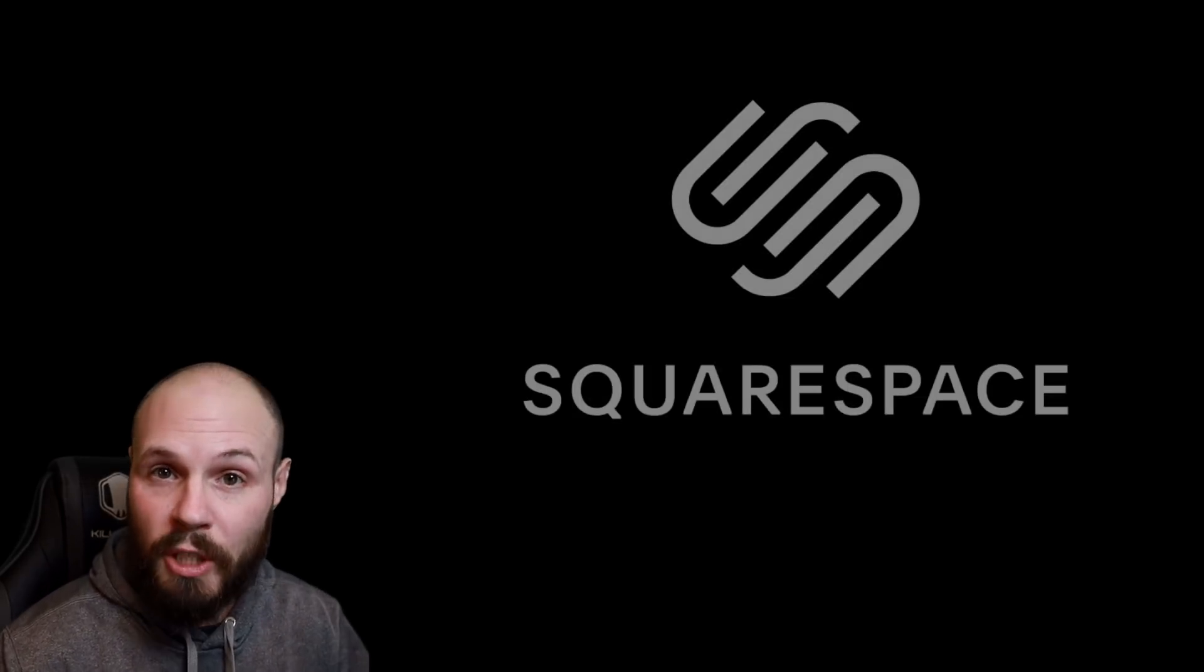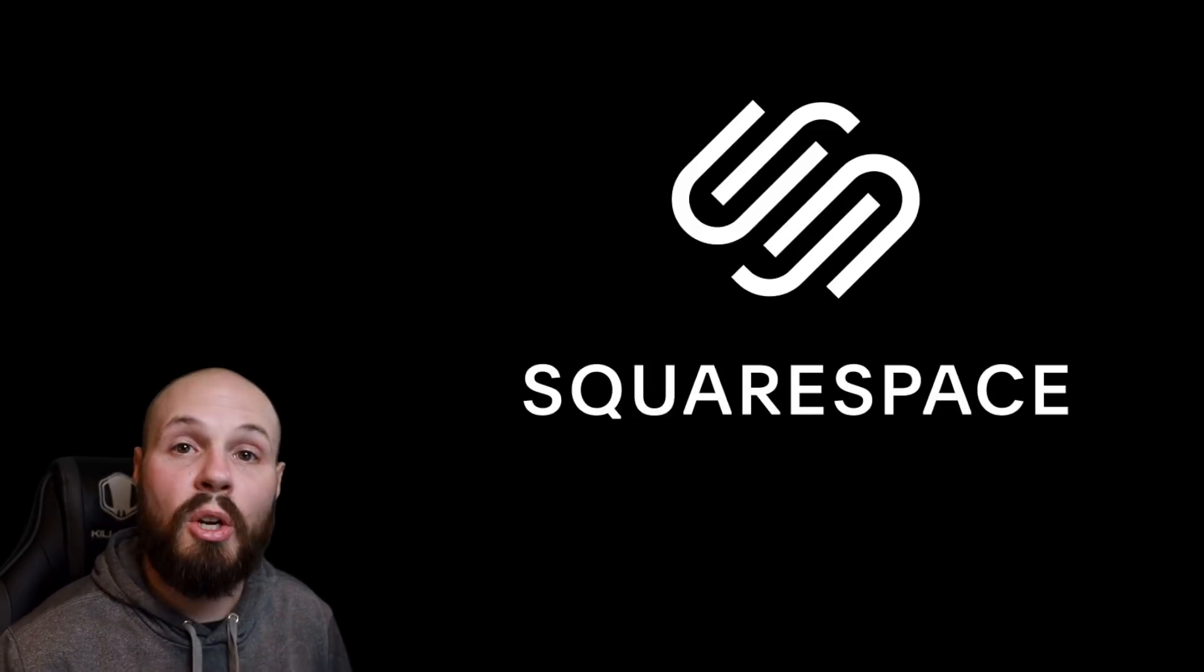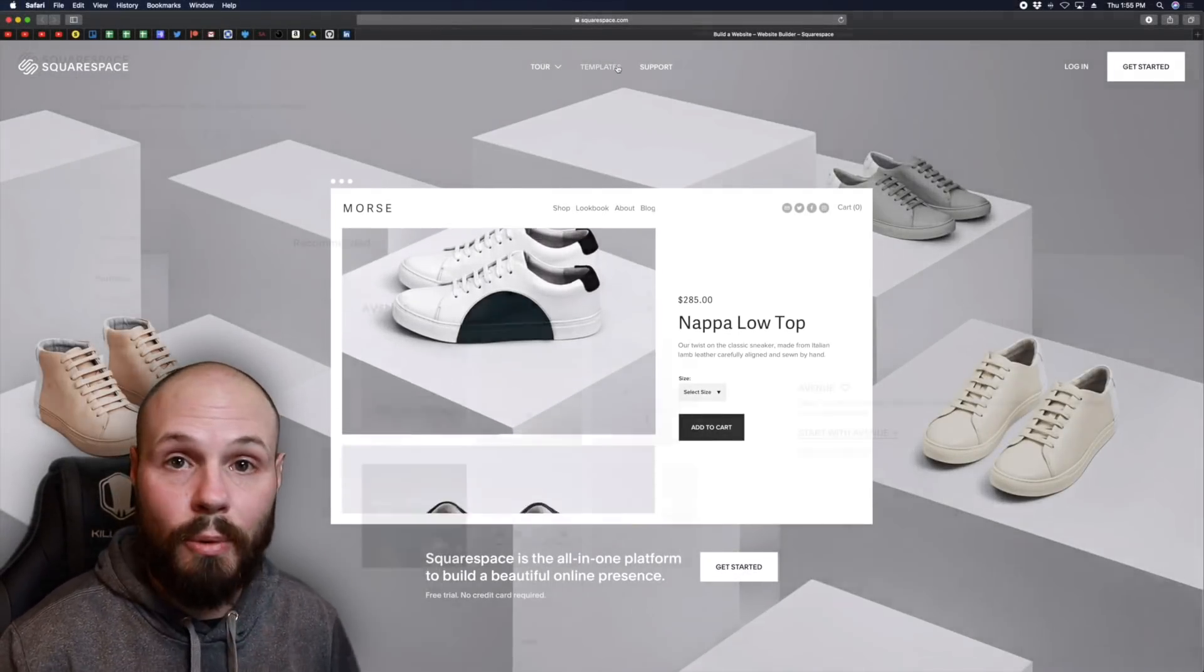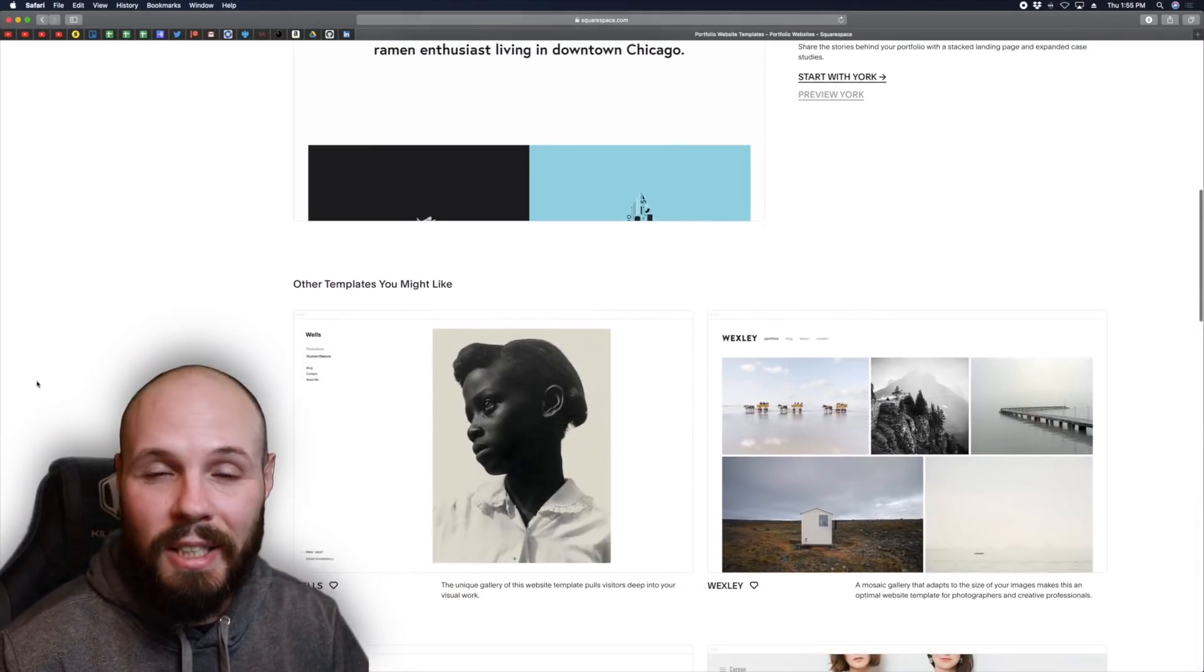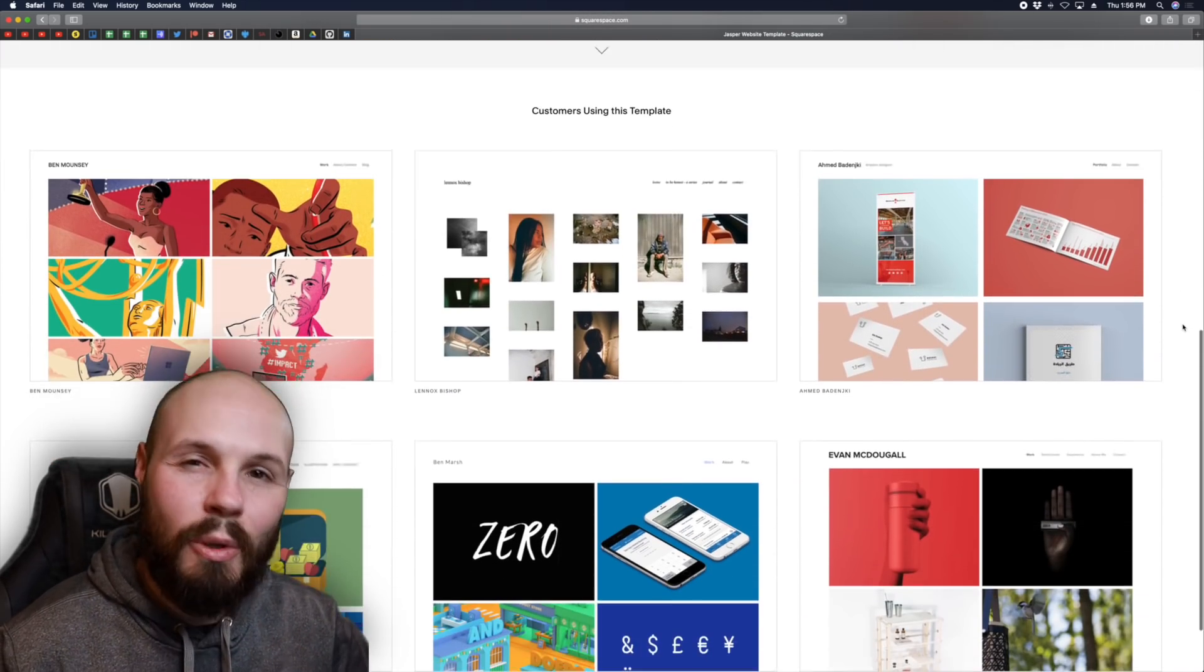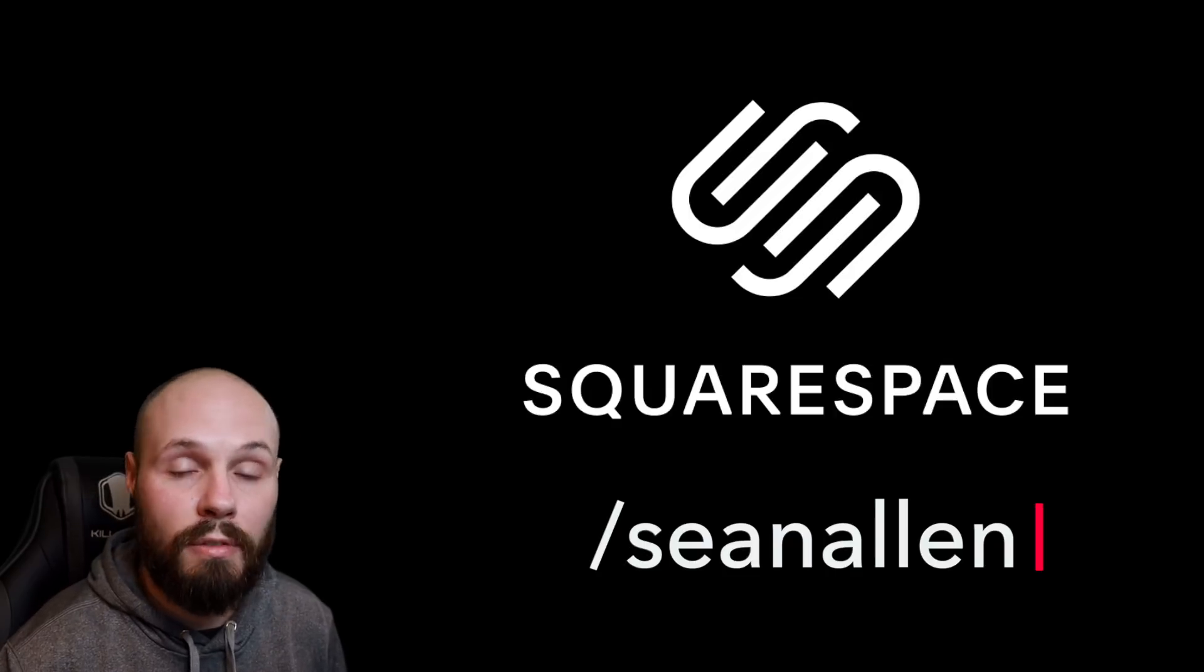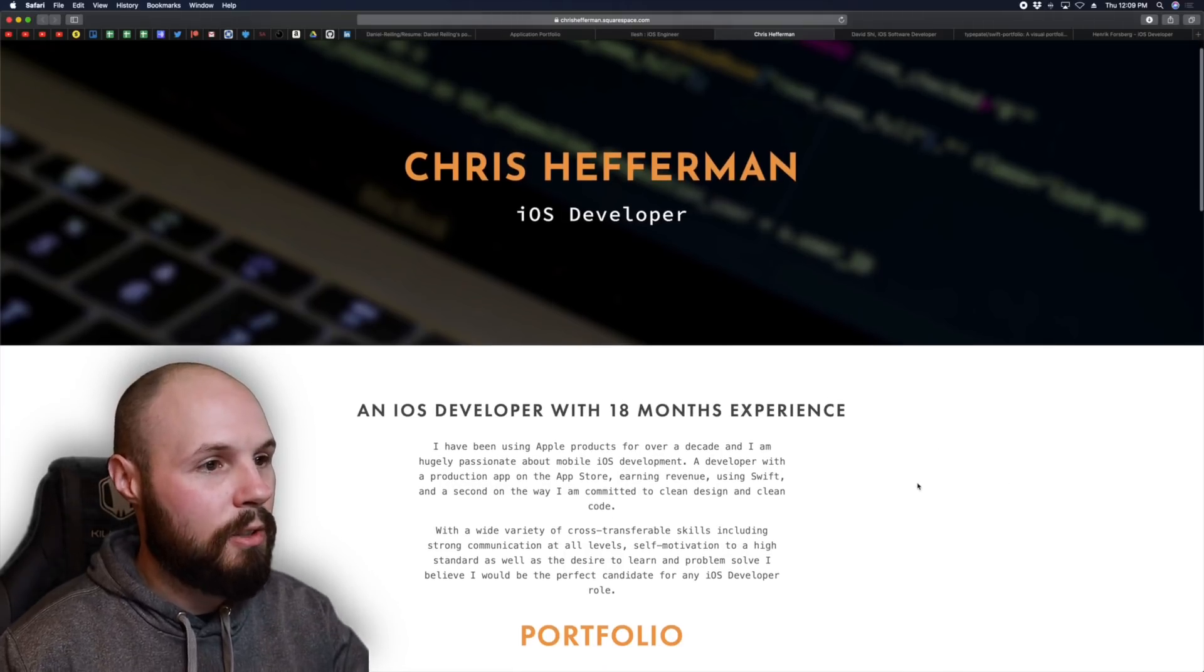So the next portfolio we're about to review was actually created with Squarespace. So it's a perfect time to thank them for sponsoring today's video. Squarespace is an all-in-one platform to get your developer portfolio website up and running very quickly. And as you're about to see in this next portfolio, it can look great. Squarespace has tons of themes to choose from. And they also have website analytics, all the SEO, that's just all taken care of for you. So again, let's get back to building our apps. Let Squarespace handle your website. So head on over to squarespace.com to start your free trial. And when you're ready to launch, go to squarespace.com/SeanAllen to get 10% off your first website or domain. All right, let's move on to Chris Hefferman's portfolio that was built with Squarespace.